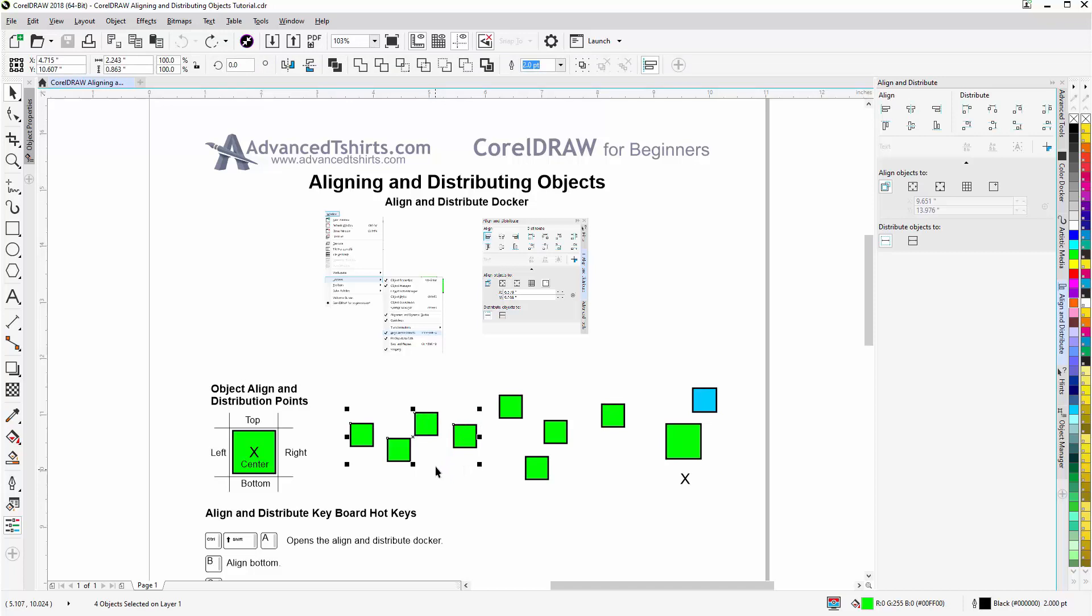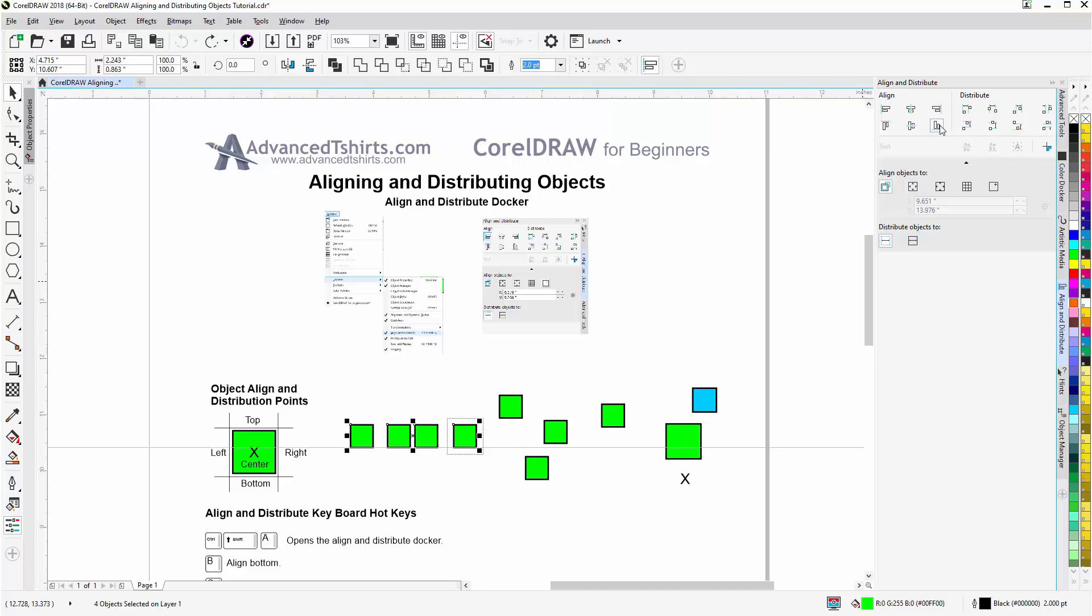If I go to align to bottom, right here, everything aligned to the bottom of the last object selected.